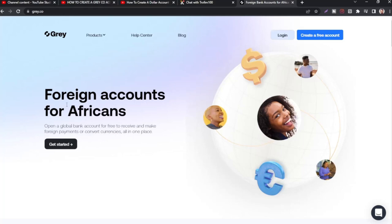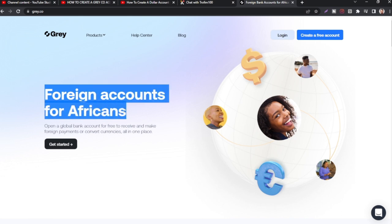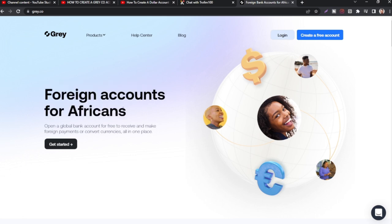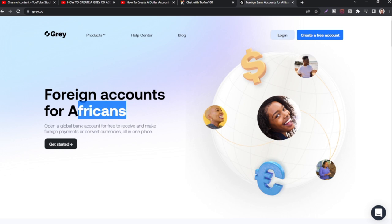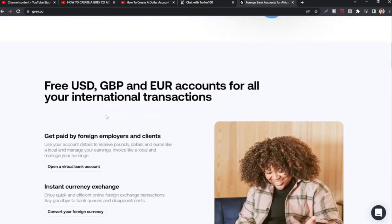Hi guys, I'm super excited. In this video I'm going to show you how to sign up for foreign accounts for Africa. This is grey.co — make sure you use the first link below to register to get a bonus. This is one of the best banks for Africans if you want to create a foreign account — a US account, a euro account, a pounds account — whichever account you want to create.